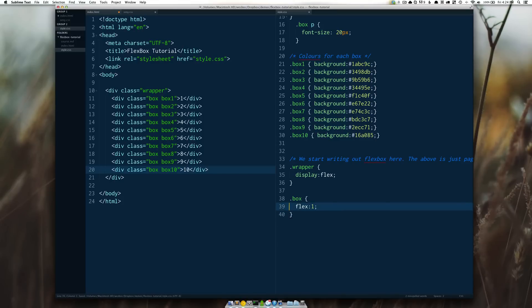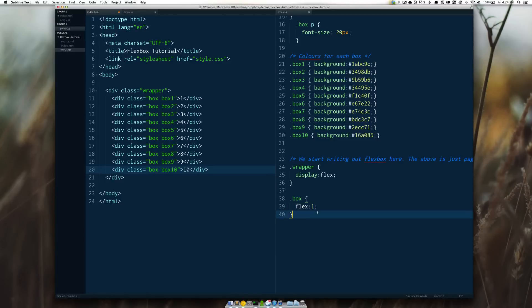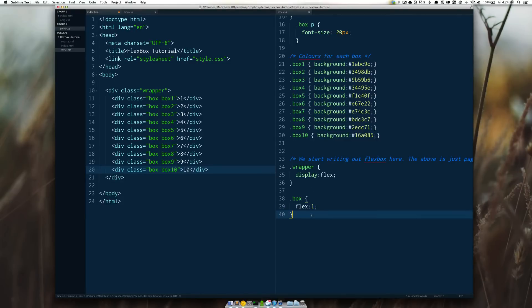I simply just said flex one and by saying display flex and flex one what we're doing there is we're saying this flex number is a proportion and we're saying each should be one proportion which means that they are all equal.